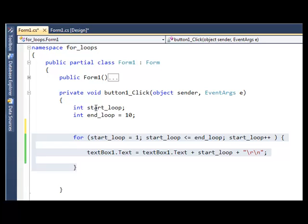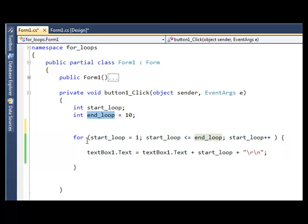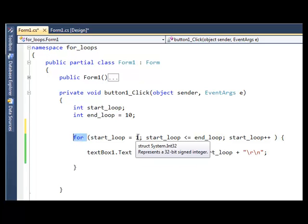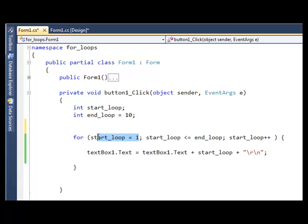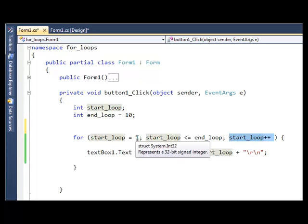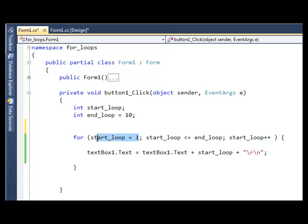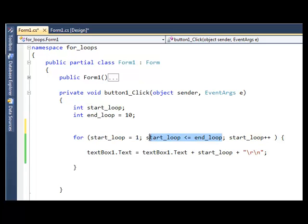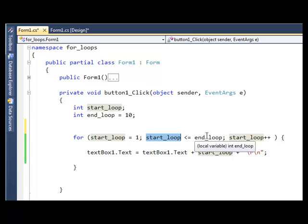Now we've again got two integer variables set up, there's start_loop and there's end_loop. And again for the loop it starts with the word 'for', and all three conditions are there. So there's the starting condition, there is the end condition, and there's the increment value. So for the start_loop it's set to a value of 1 again. For the end condition it's a little bit different here, but what you're saying is keep going round the loop while the start_loop variable is less than or equal to the end_loop variable.